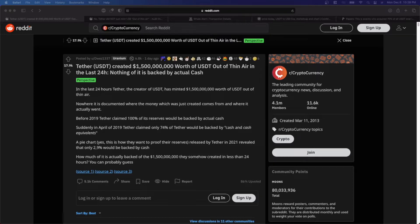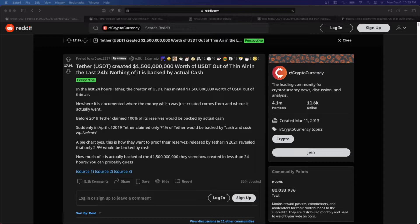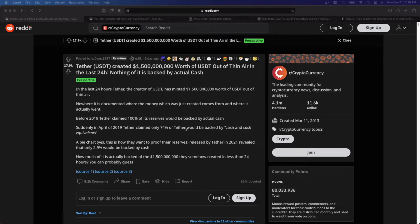Okay, so we start here. There have been a series of posts on Reddit that give two sides to this issue regarding Tether creating $1.5 billion worth of USDT out of thin air in the last 24 hours. And you have one side that says none of it is actually backed by cash, and the other side that says it's actually backed by cash or cash equivalents.